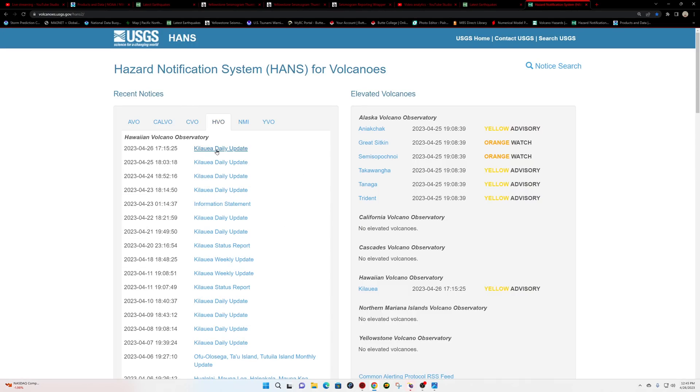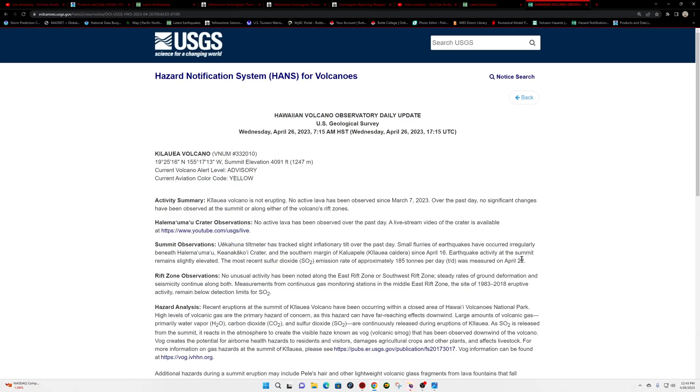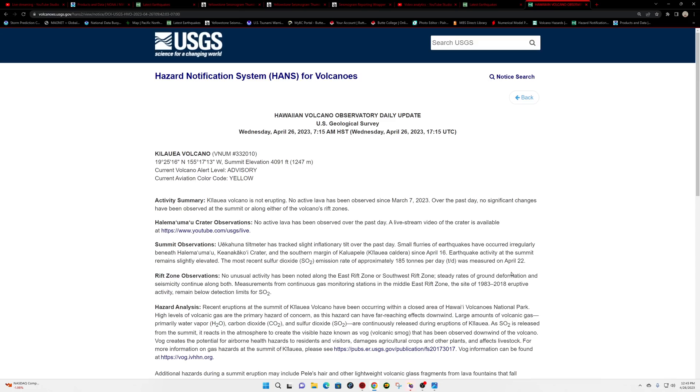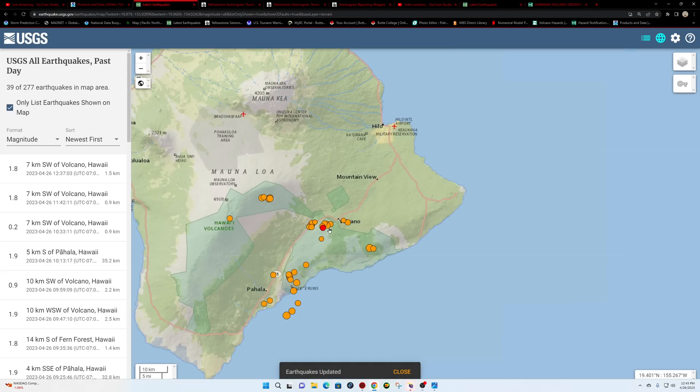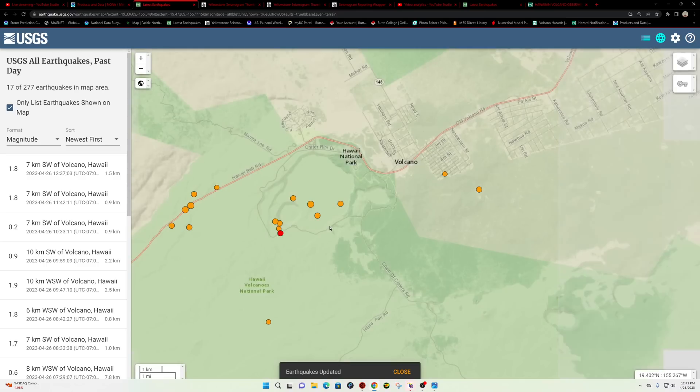From the HVO, Kilauea daily update has been put out. Looks like it's currently not erupting, just an ongoing earthquake swarm. No significant changes have been observed at the summit or along either of the volcanoes rift zones. Looks like there was slight inflationary tilt, meaning swelling, over the past day. And of course small flurries of earthquakes have occurred.